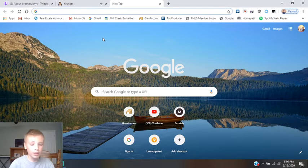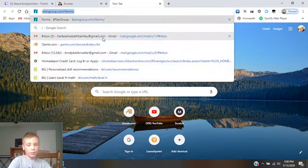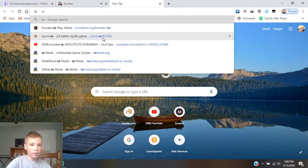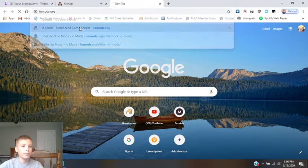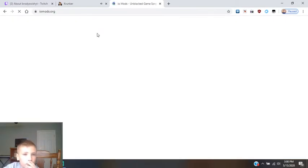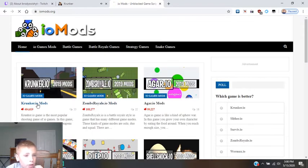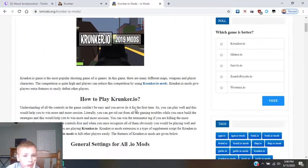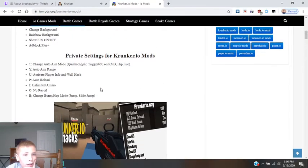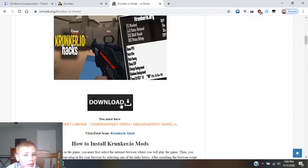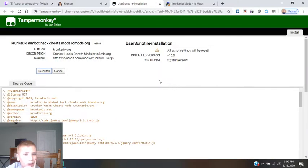Just knowing where people are. Basically I'm going to go to iomods.word, then go to krunker.io, scroll down, and I'm going to have fan — I'm going to hit download, and you're going to hit install.